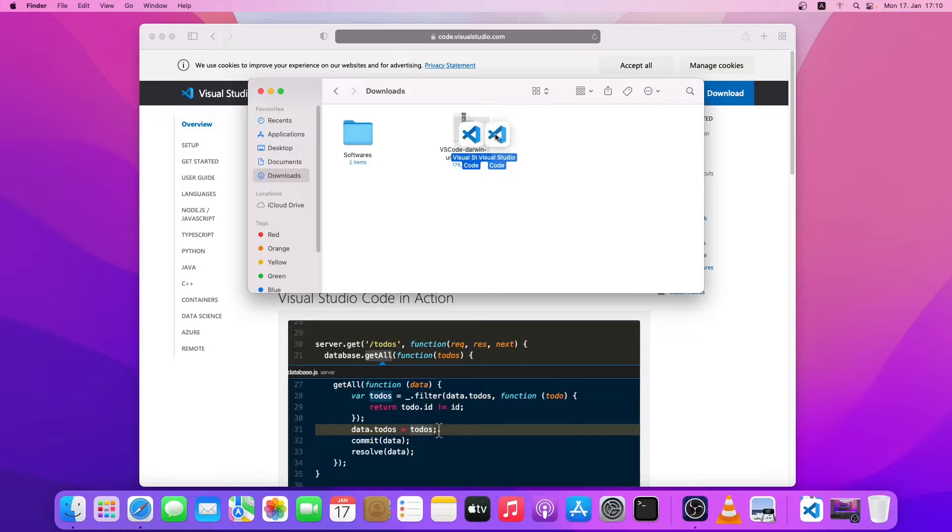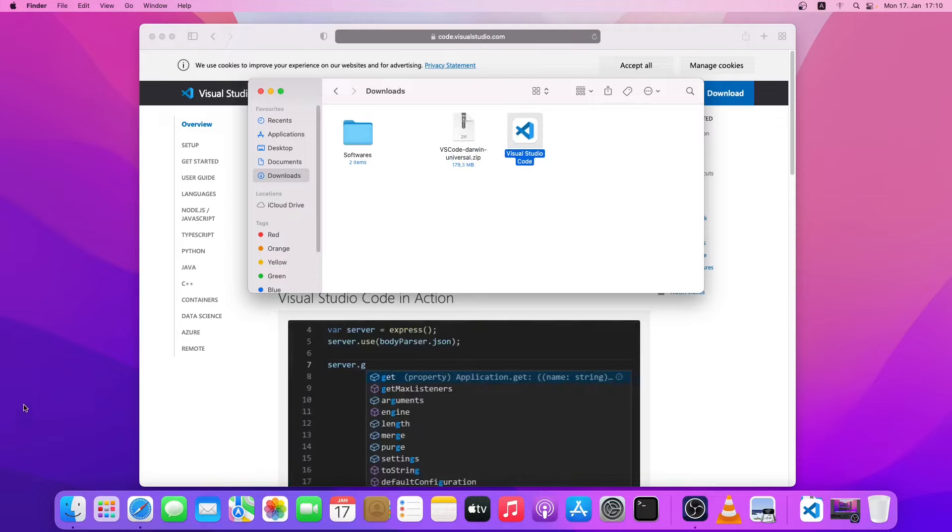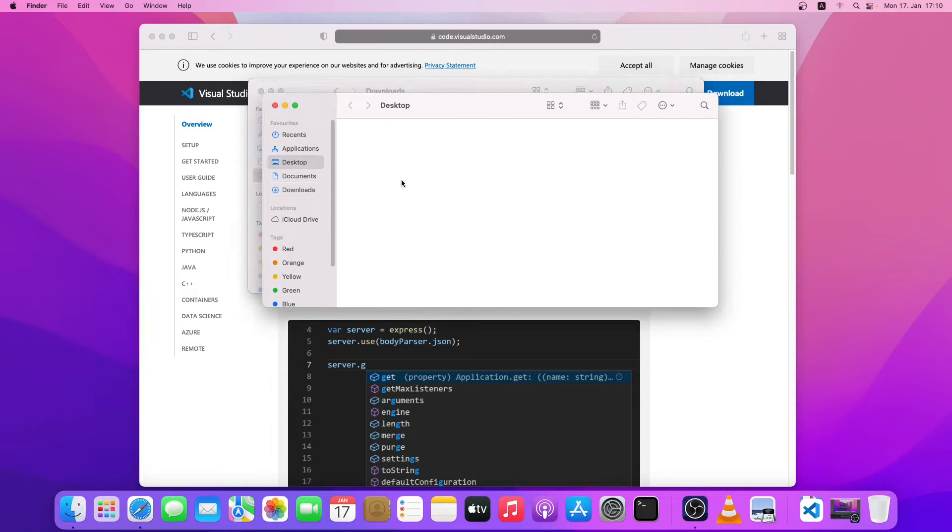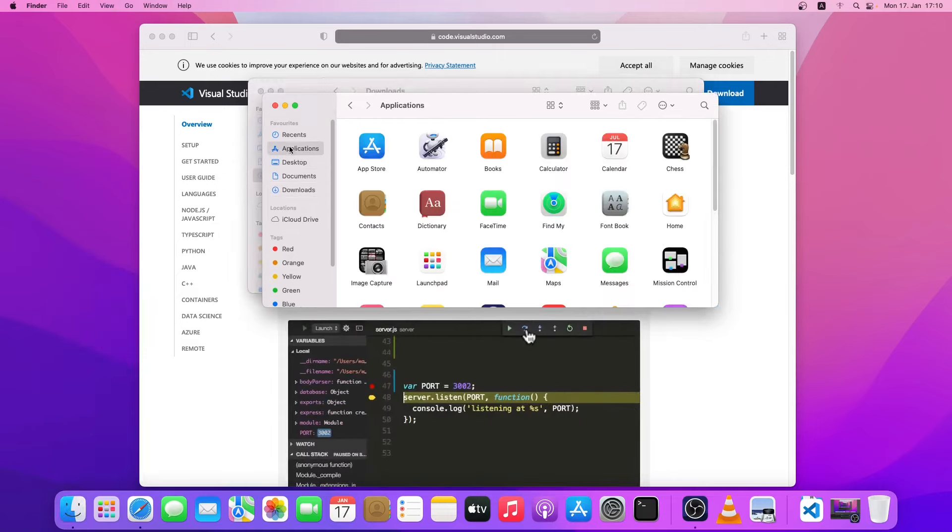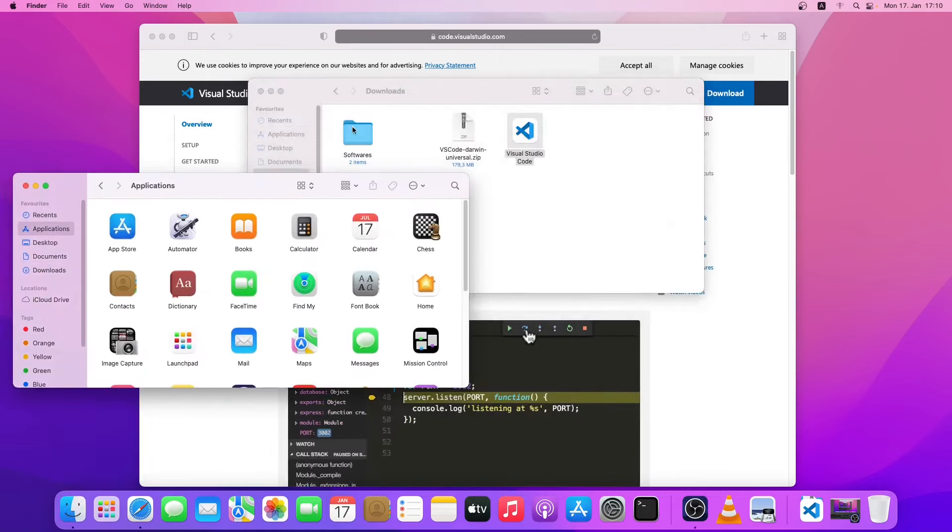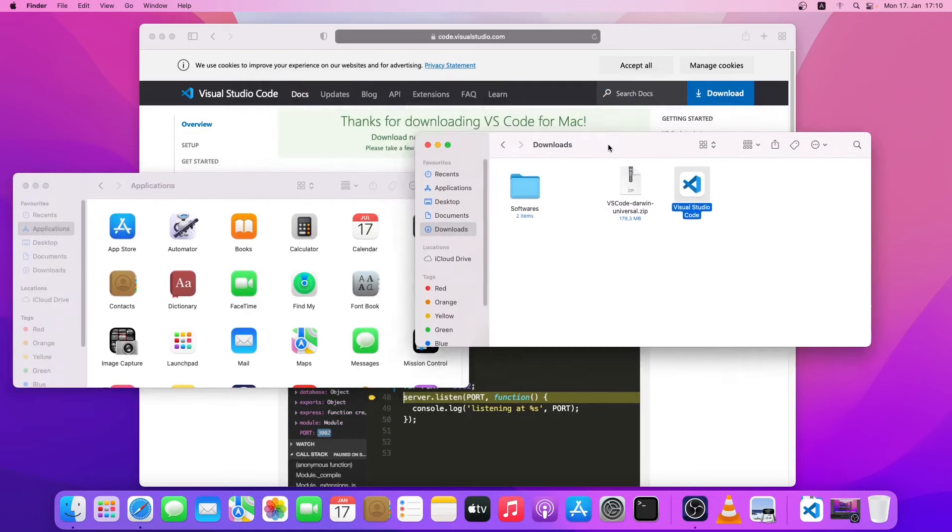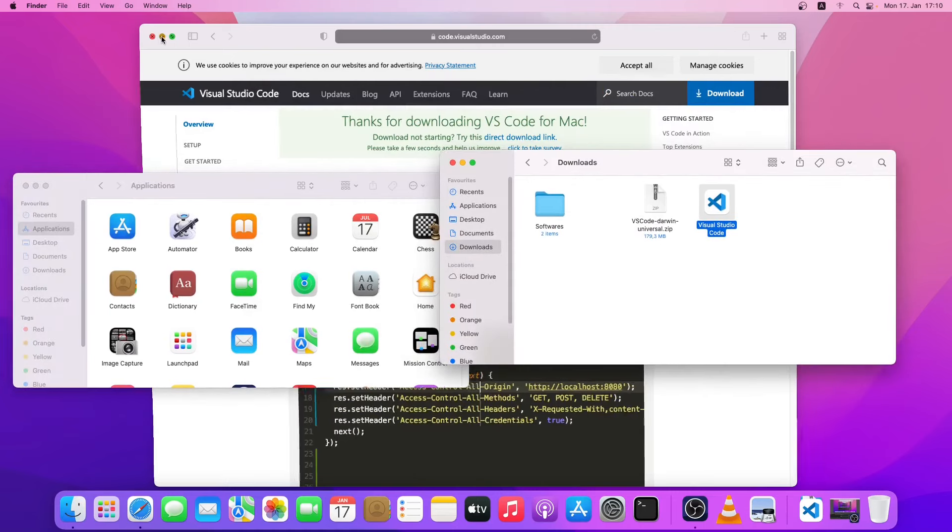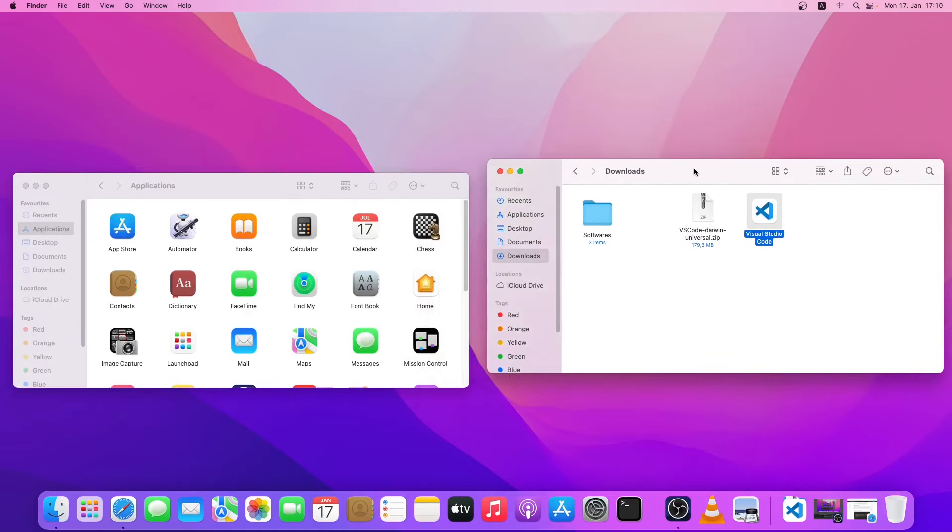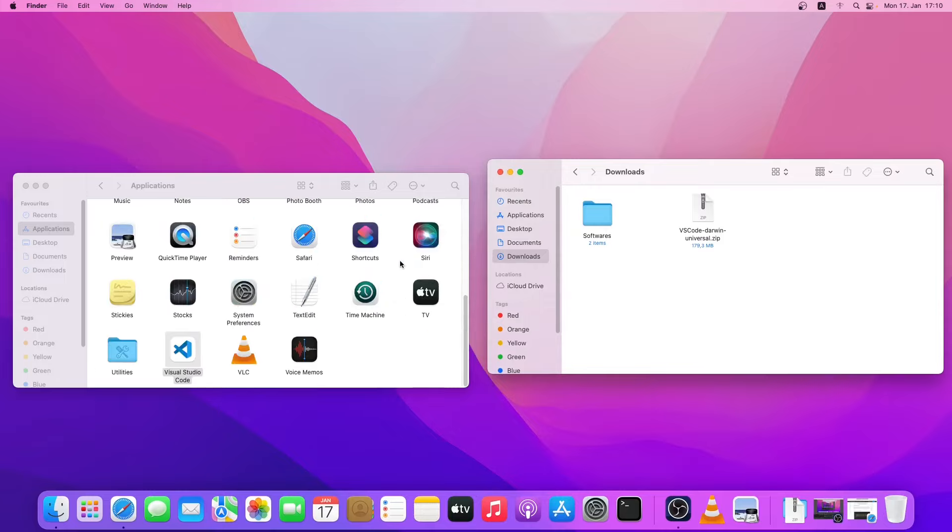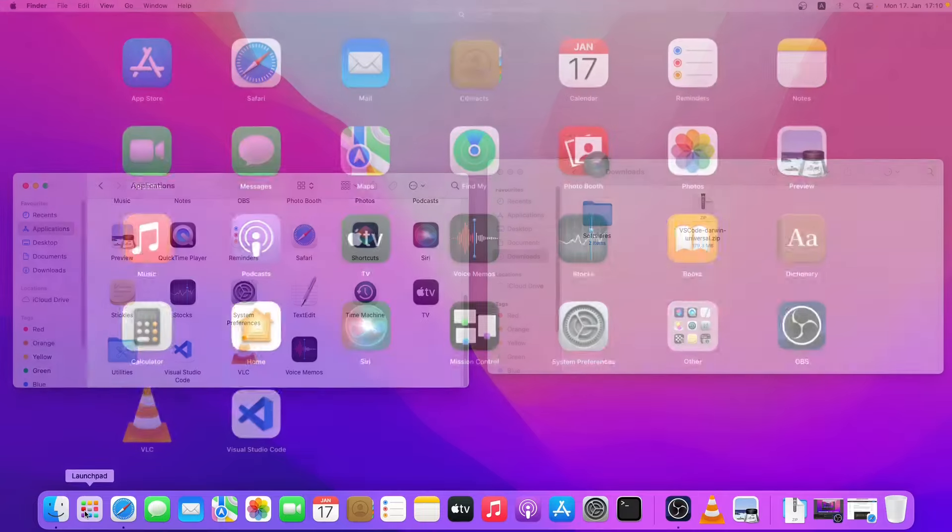Visual Studio Code has been unzipped. Now I will drag this folder into the application folder. I'll open another window, go to application, and simply drag this Visual Studio Code into the application folder. As you can see, it has been added to the application.